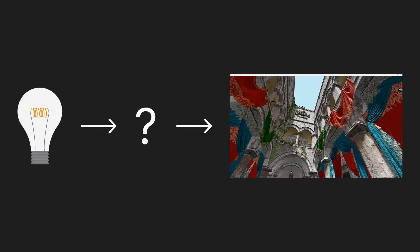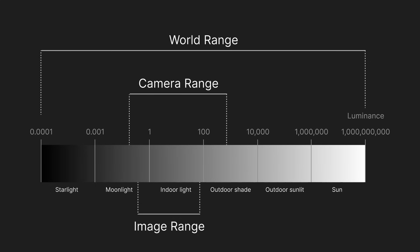This is why I decided to go with photometric units, but before we can actually use them, we have to think of how to set up our virtual camera to interpret them. The problem is that the range of luminance values in real life is much larger than what a camera can actually represent. This means that we have to normalize the total range of measured luminance to the camera's range through a process called exposing.